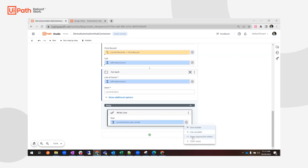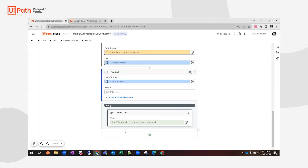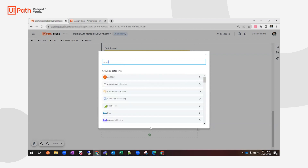I'll open the Expression Editor and set the text to 'The email is' plus the current user's email — that's the output I want in the console for each email. But I also want to actually send emails to these users. So within the same For Each loop, I want to add a Send Email activity.